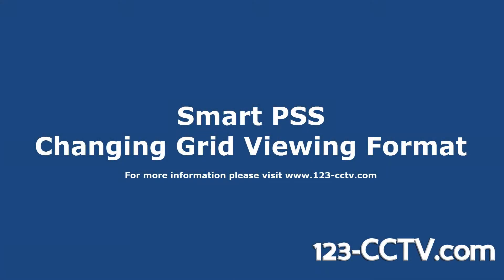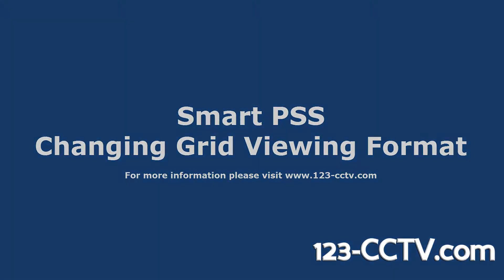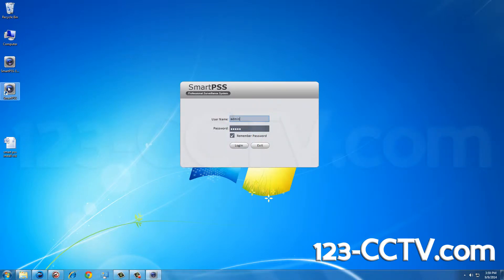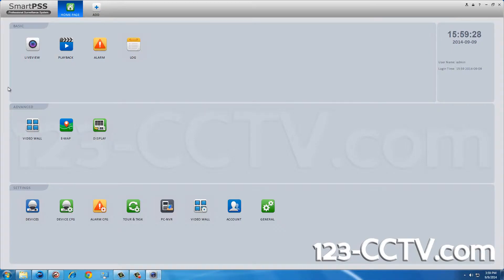In this video I will show you how to switch the grid view on SmartPSS to see different camera combinations. Open SmartPSS and click the Live Preview icon in the top left.